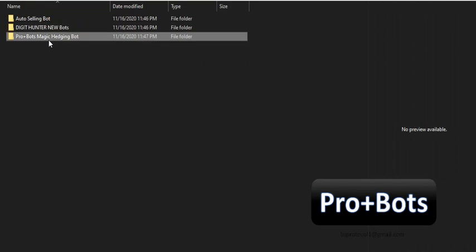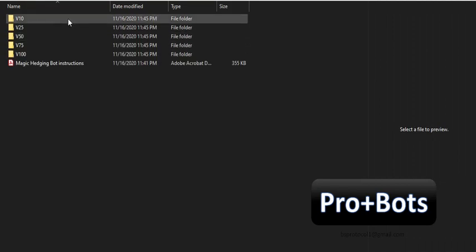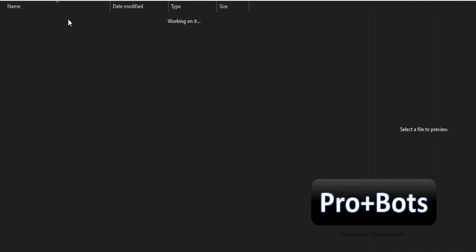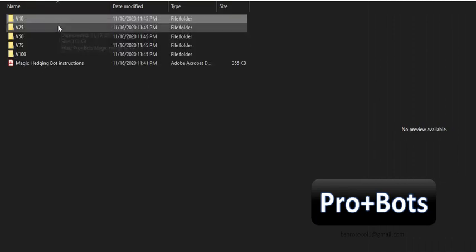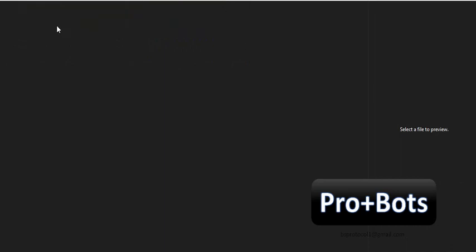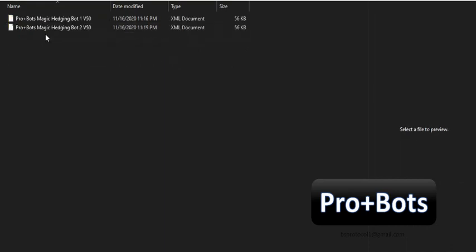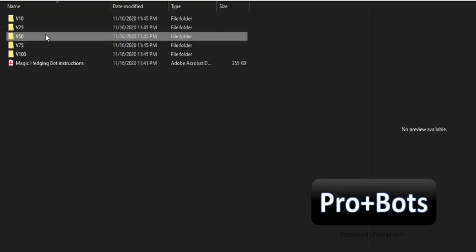The next Premium Bot is Magic Hedging Bot. This contains 10 bots for 5 markets. Each folder contains Hedging Bot 1 and Hedging Bot 2. This allows you to test the Magic Hedging Bot for each market.